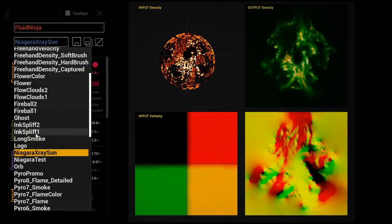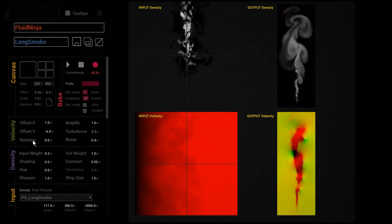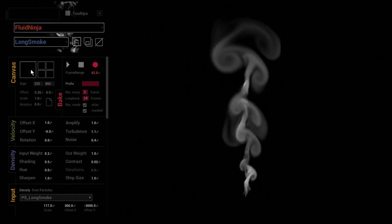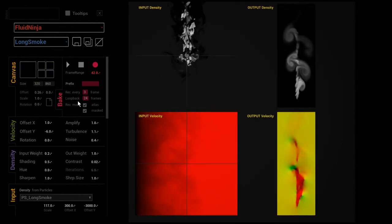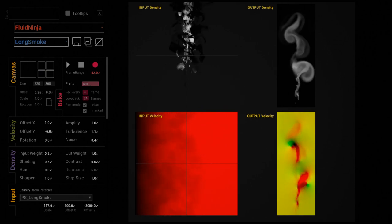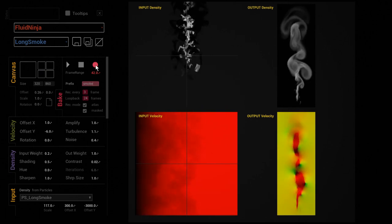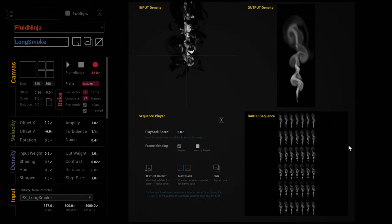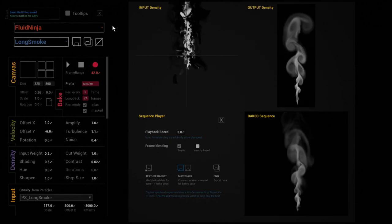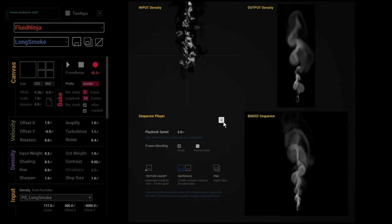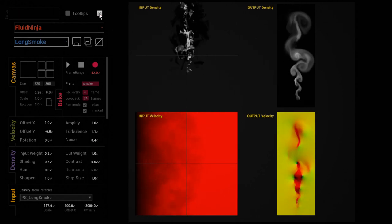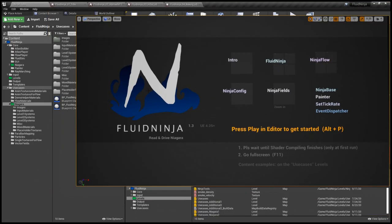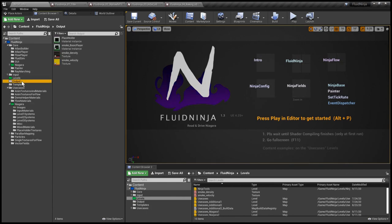I'm picking this smoke thing as an example and I'm baking it to a 42 frame flipbook by just pressing the record button. It's done, and I'm closing the baking panel, quitting from Ninja to the Unreal editor to see what we have in the output folder.